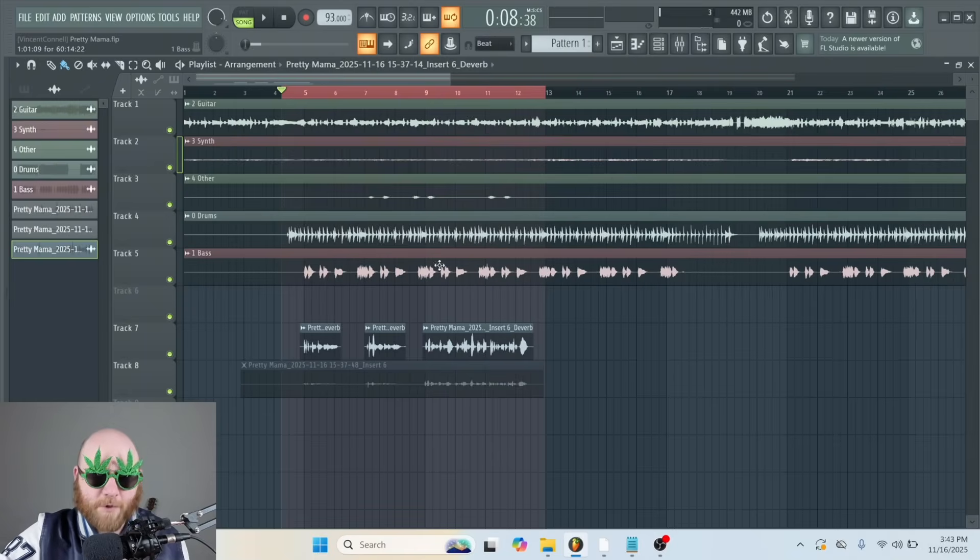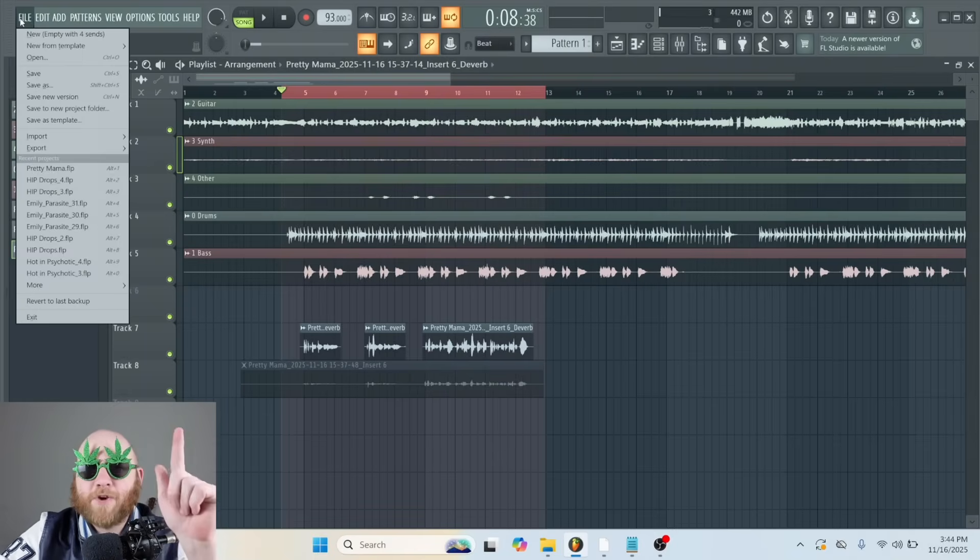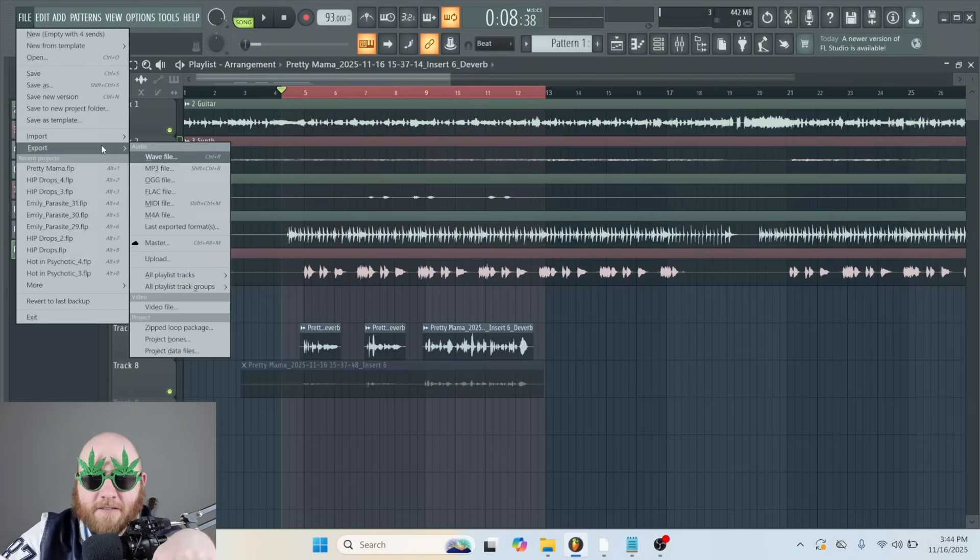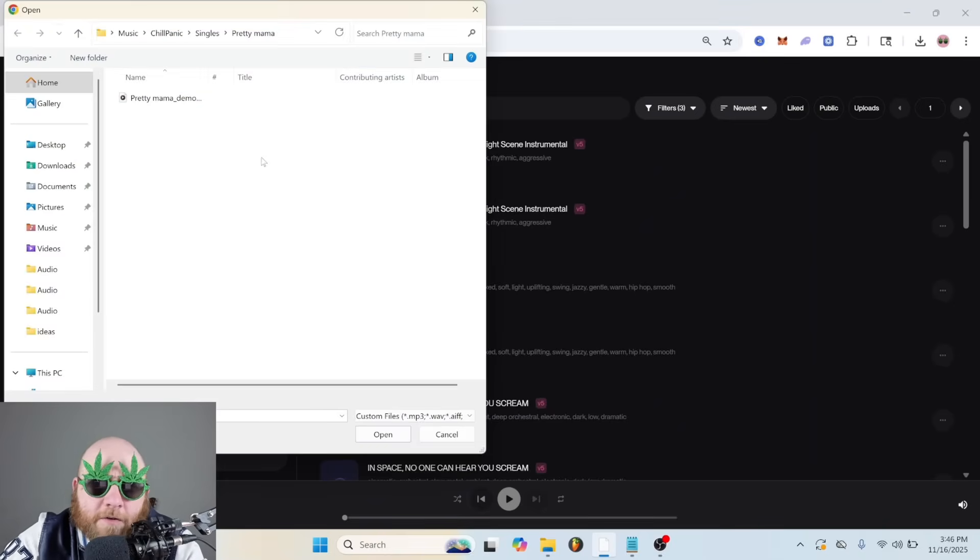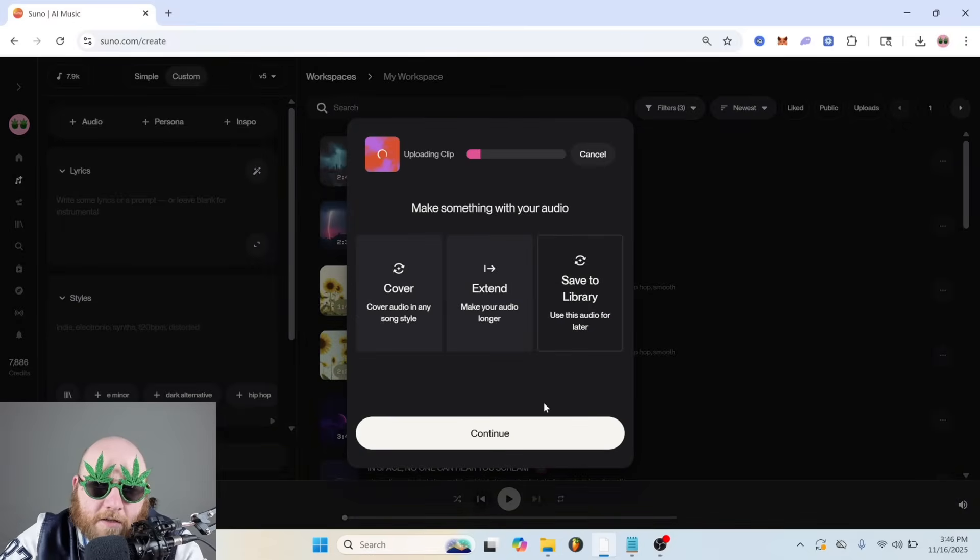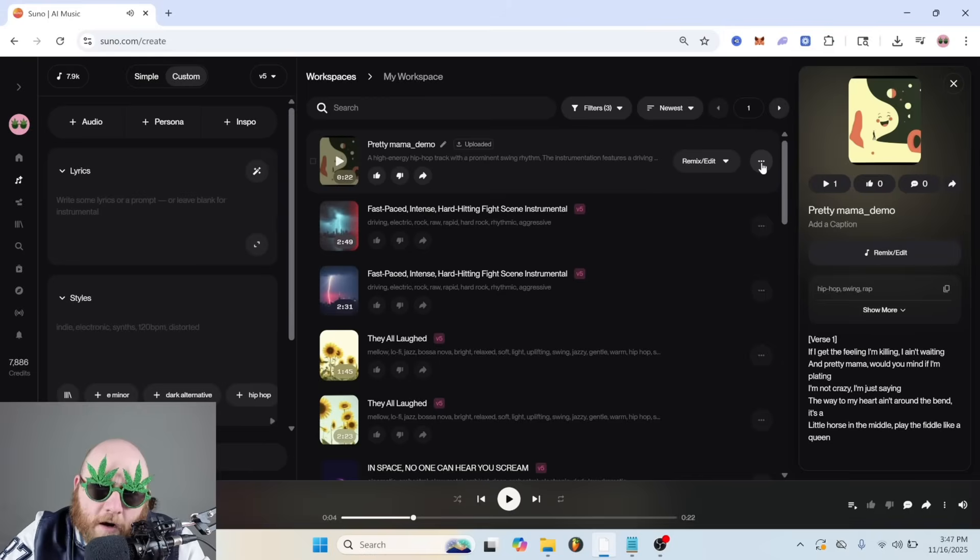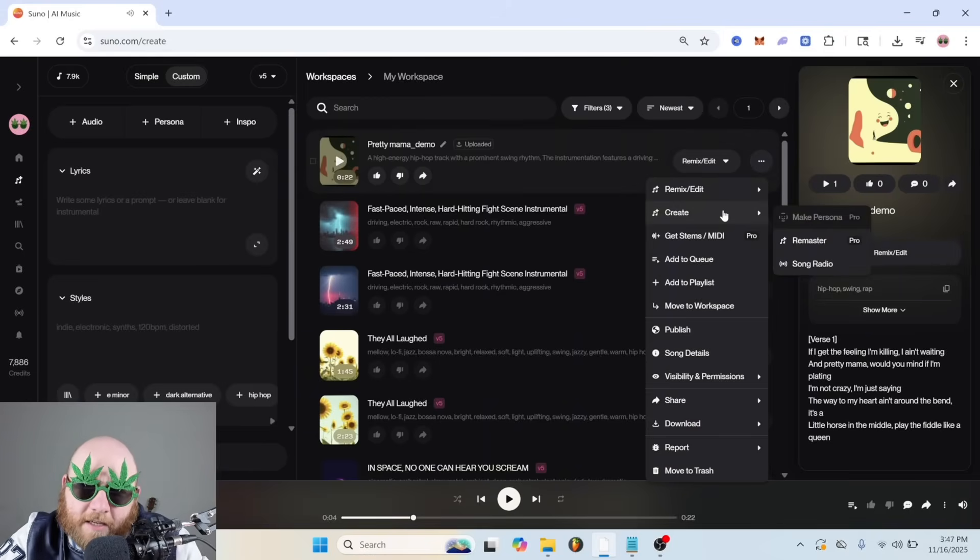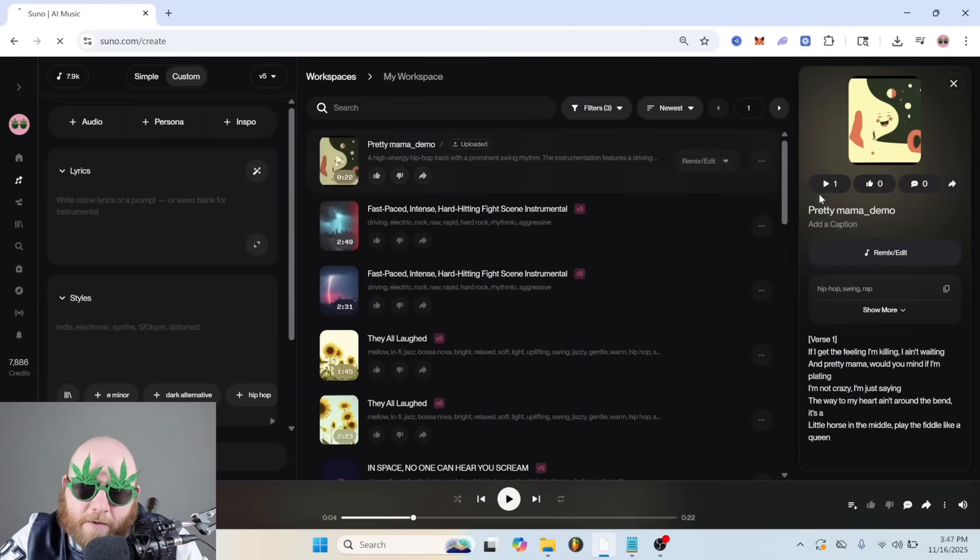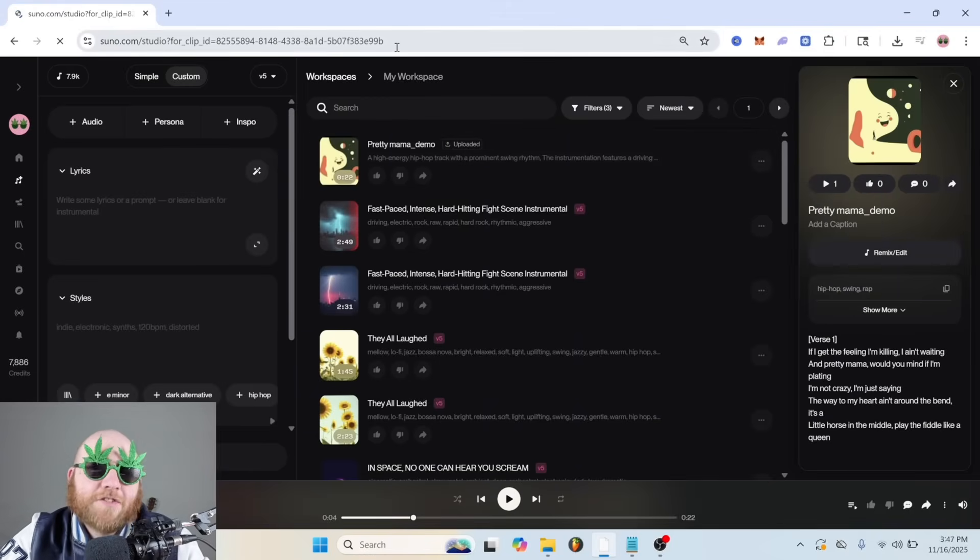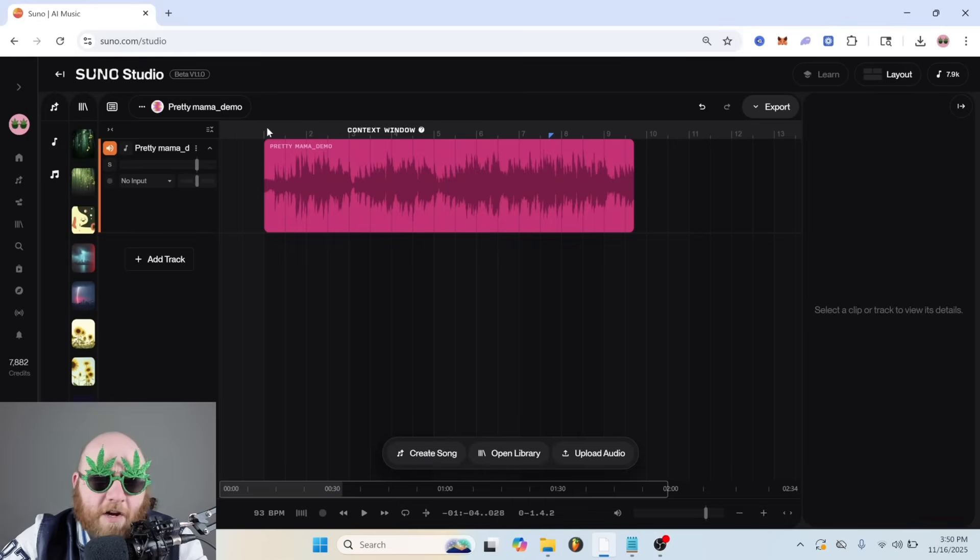I'm going to export this little section with my vocals and then bring it back into Suno. And we're going to upload audio, just going to grab that song, save, and just save it to library. All right, now I'm just going to click these three dots and go to remake/edit, and we're going to open it in studio because there's a lot of cool things we can do with this and add to this.